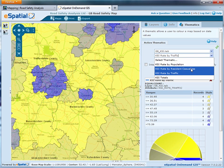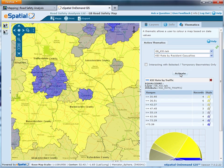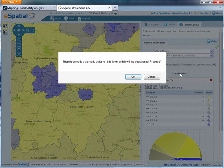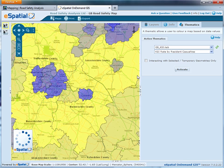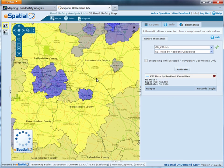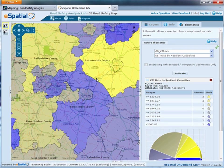If we go back and have a look at resident casualties, we see a slightly different picture here. Leicestershire appears yellow, whereas Warwickshire is blue, indicating higher levels of risk.